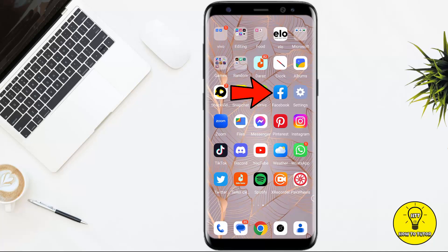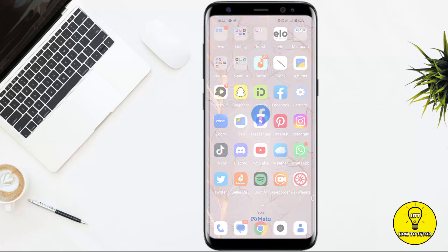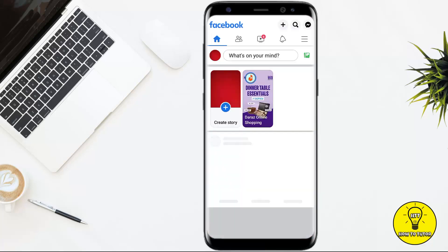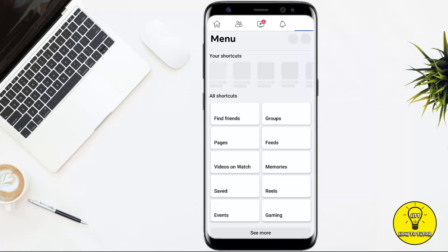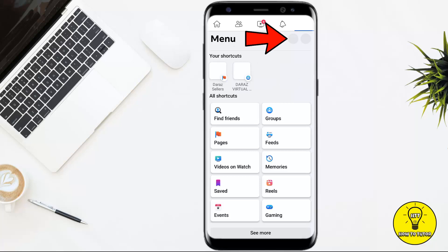To get started, you simply have to open up the Facebook mobile application. Tap on the hamburger lines at the top right corner of the screen. Once you are on the menu page, tap on the gear icon at the top right corner of the screen to go to the Settings and Privacy.